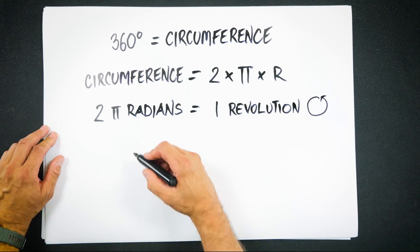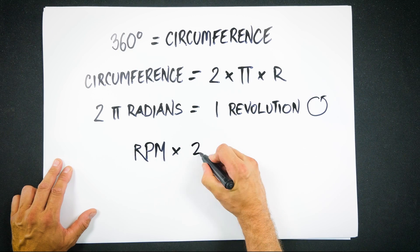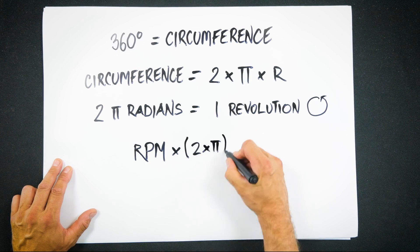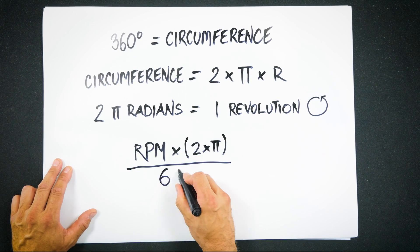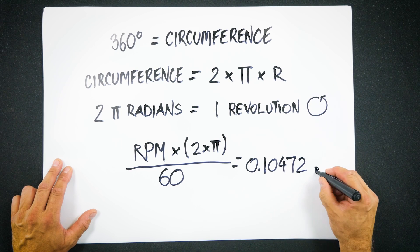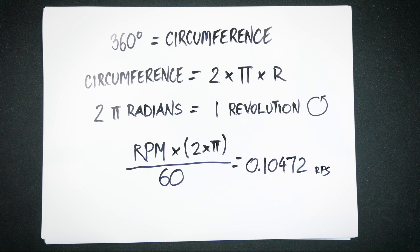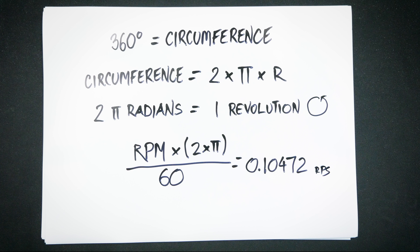To convert revolutions per minute to radians per second, you multiply rpm by two times pi divided by 60, which equals 0.10472 radians per second. This gives us the per second we need to calculate horsepower.